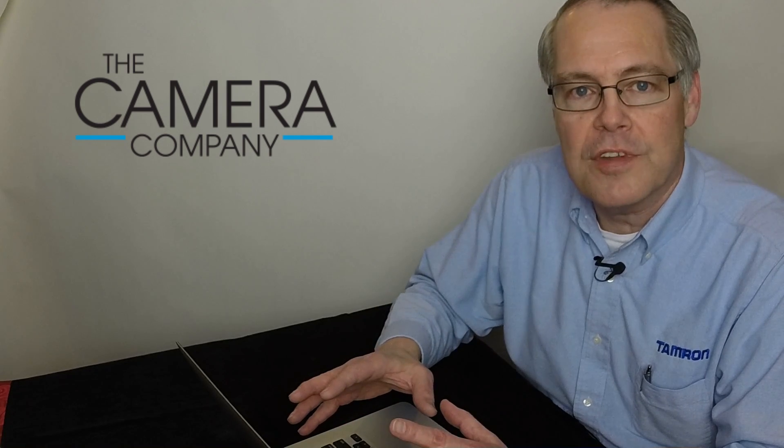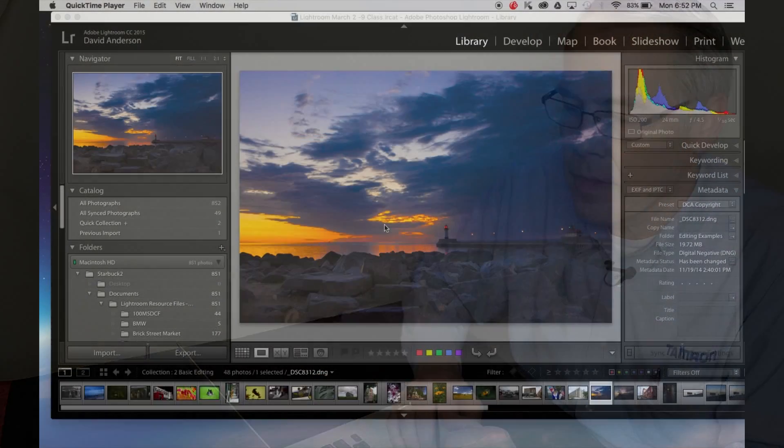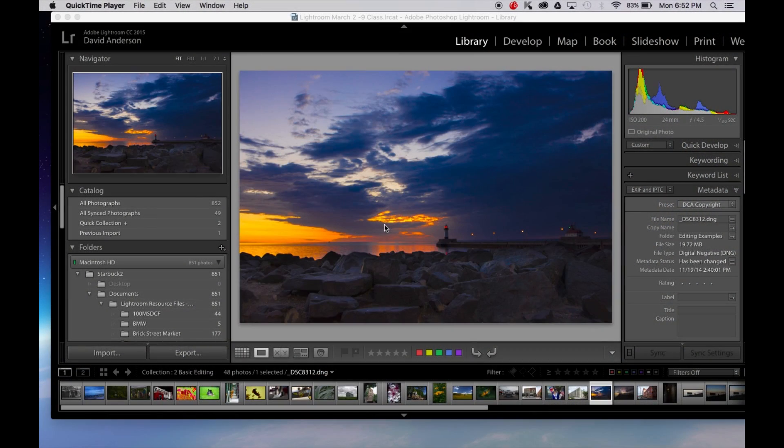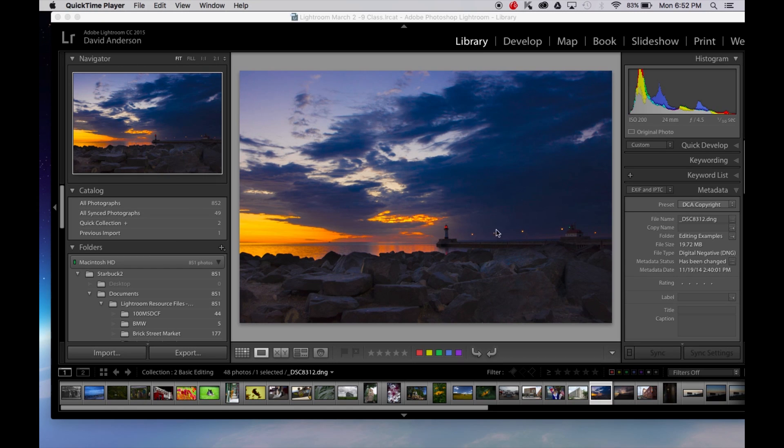Now it's fairly simple to do and I'm going to show you exactly how to set up a preset for yourself. So we've got Lightroom open and we've done all of our work on this nice image of the lighthouse and now we want to export it so we can have prints made.